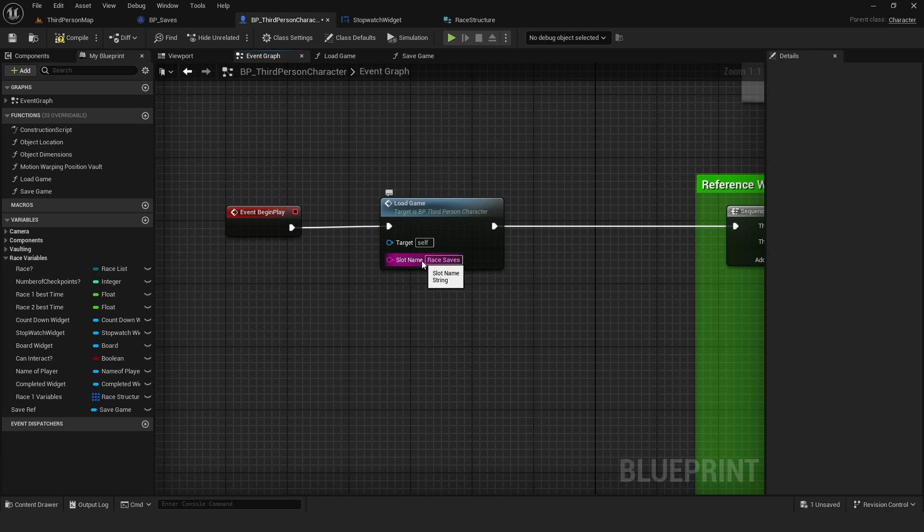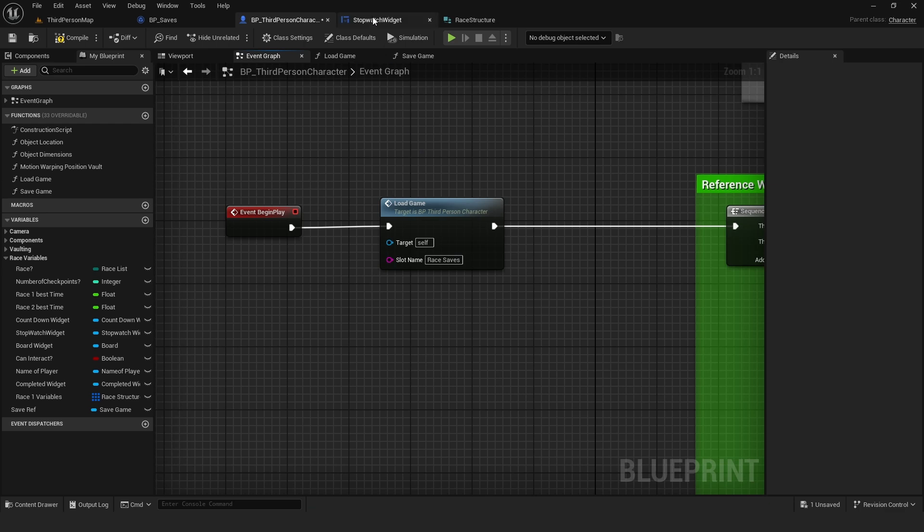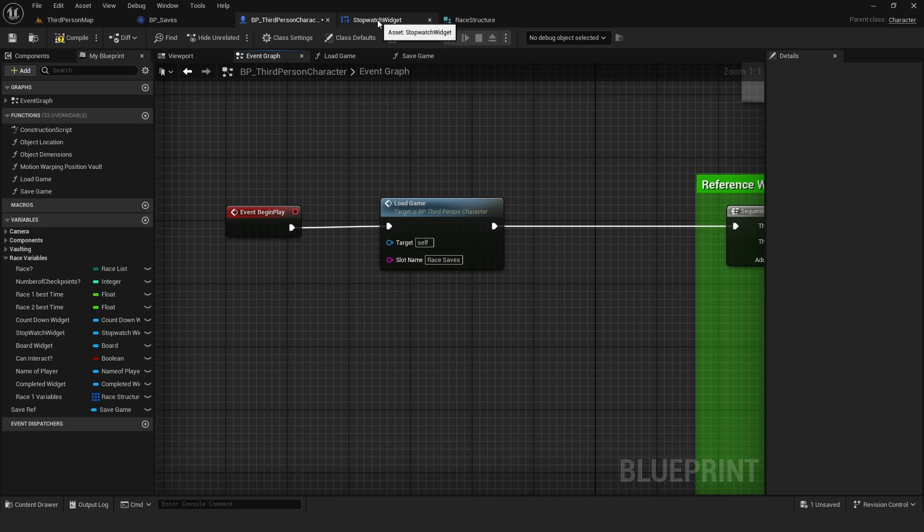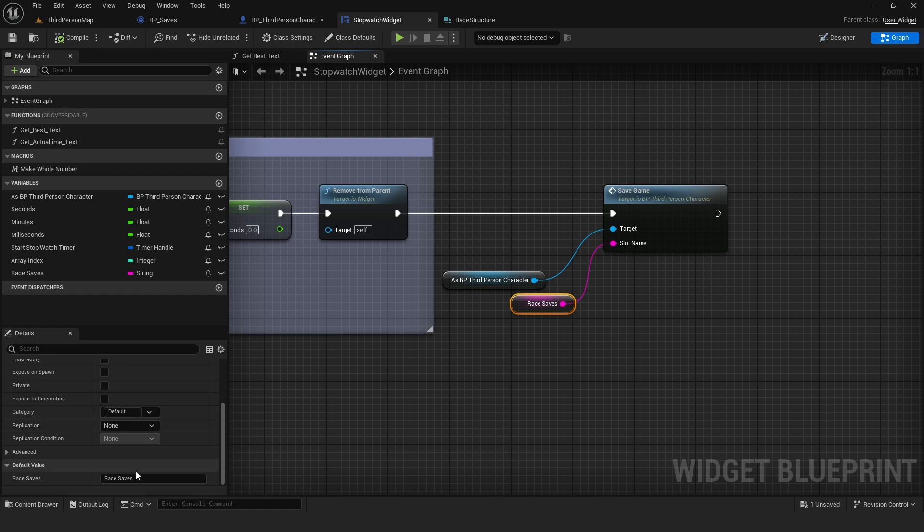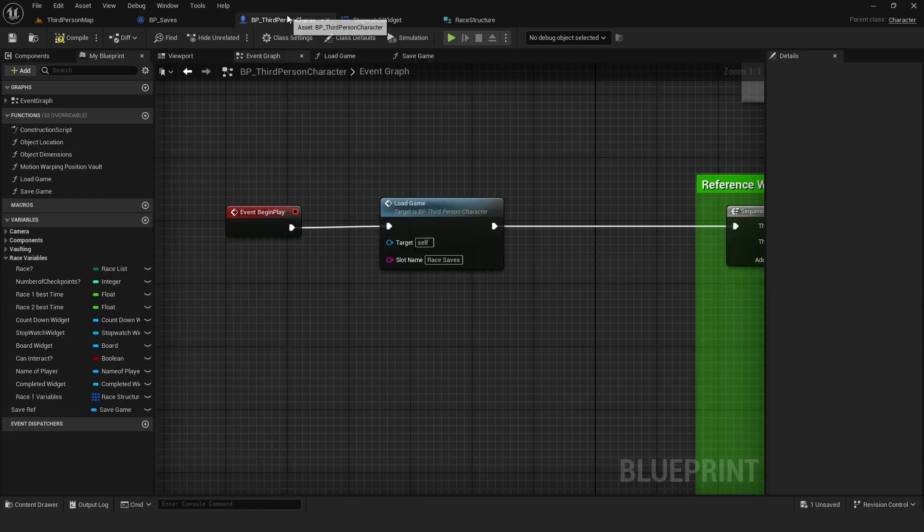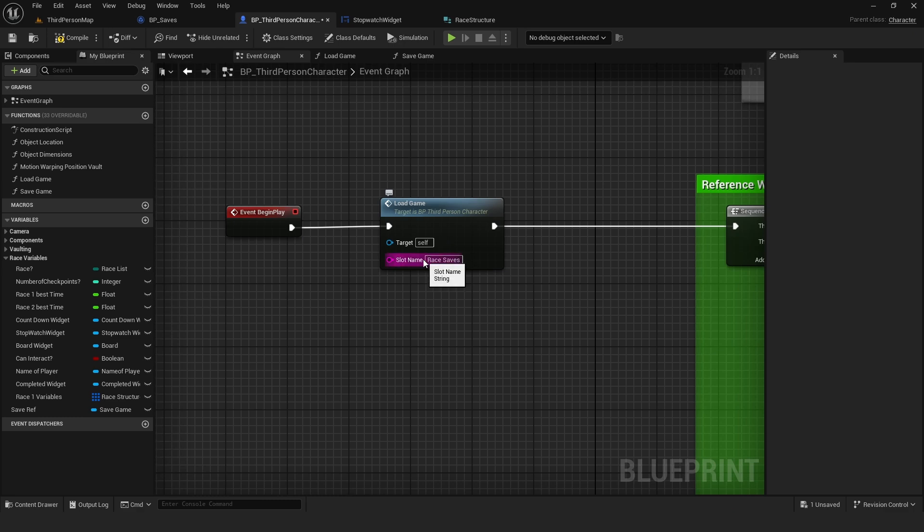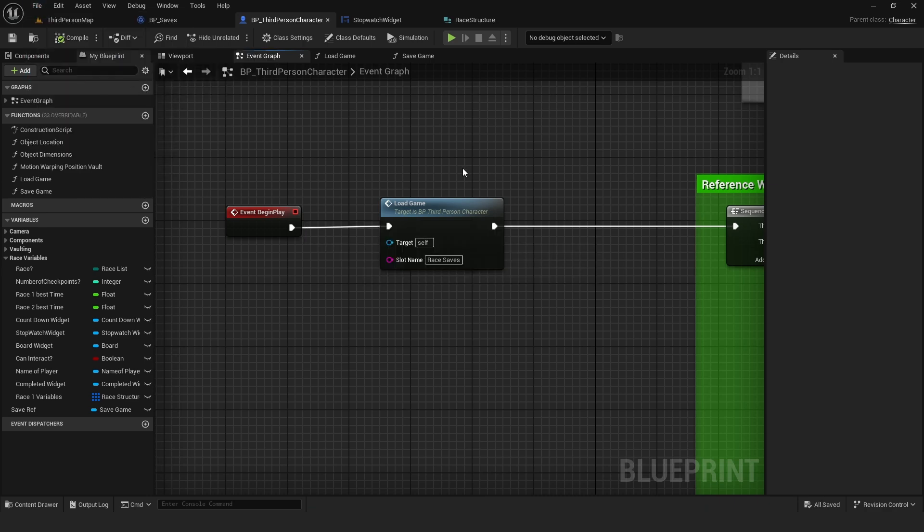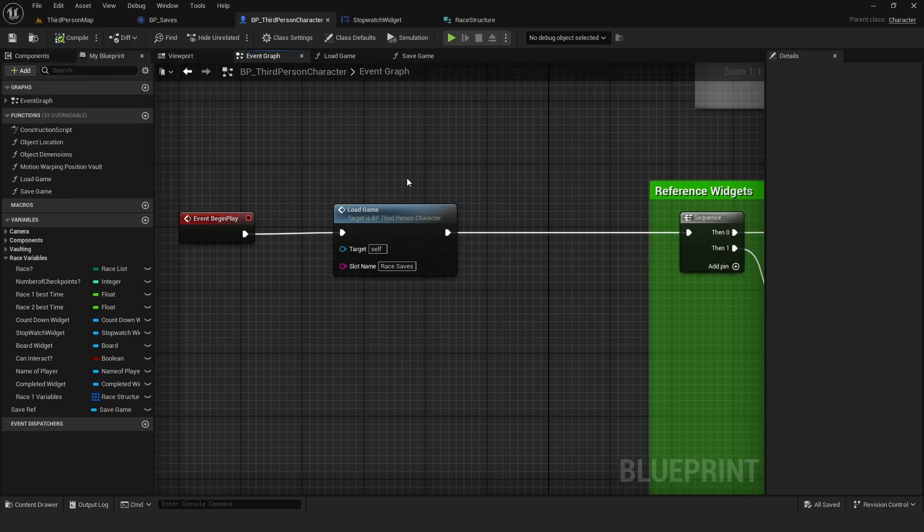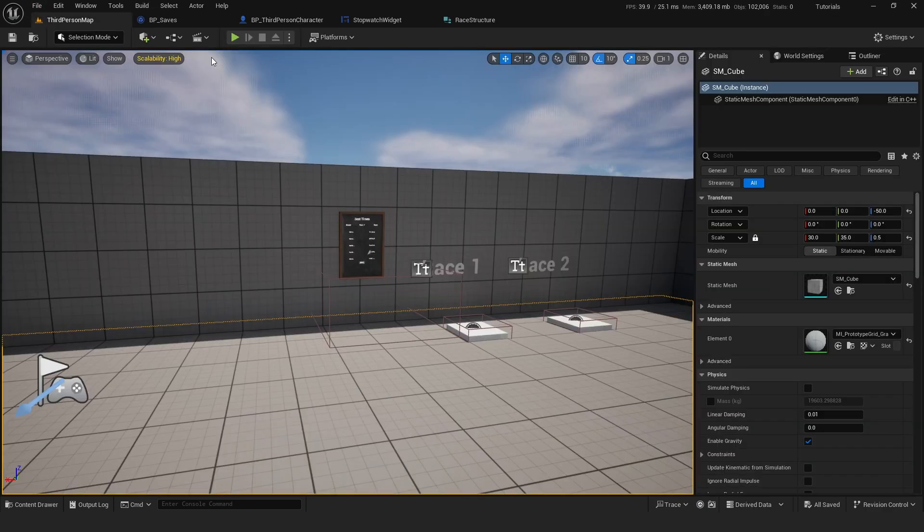And on slot name is the name that we put on the save games. So on the save game function. So if you go to the stopwatch, the default value for this is race saves. So we have to copy it exactly and paste it here. And that should be all done.